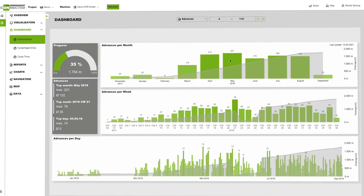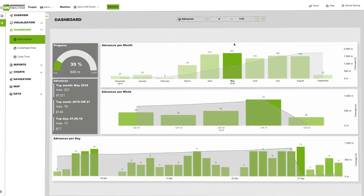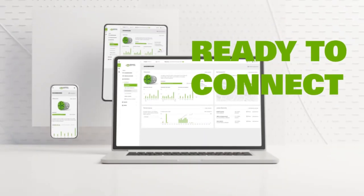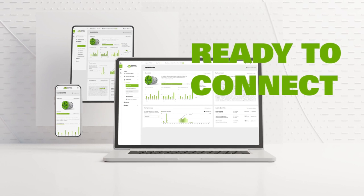Quick conclusions and decision support thanks to descriptive analytics. Ready to connect. TBM Connected is ready to use.